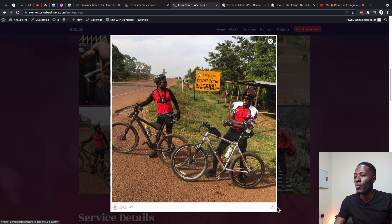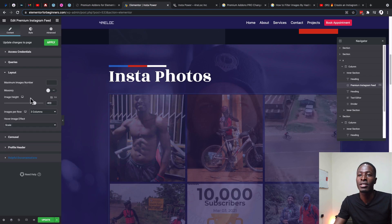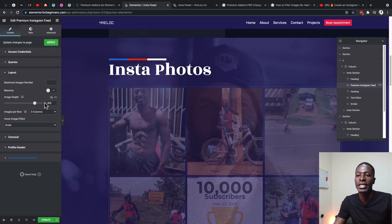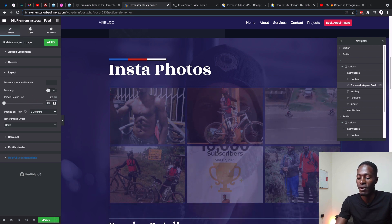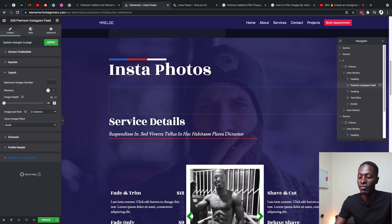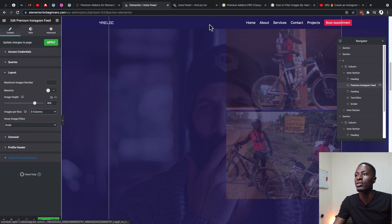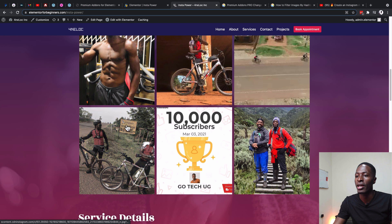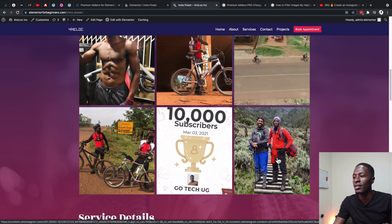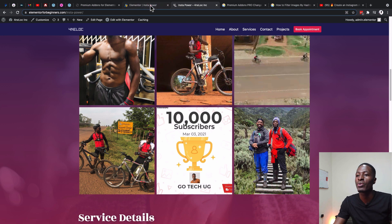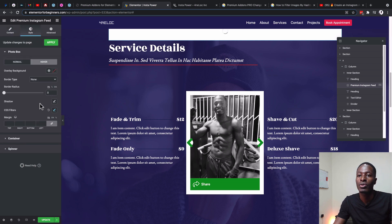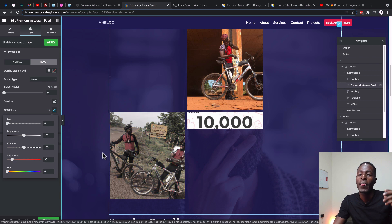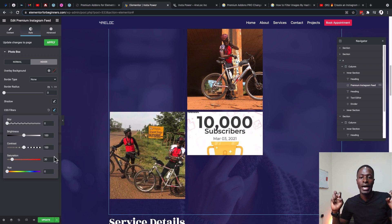Back in the editor, under Layout you can enable a masonry layout and select the height of the images — for example 300 gives a shorter image, 500 gives a taller one; I prefer 400. The hover image effect changes the appearance when someone hovers over an image — for example, images scale or rotate. Under Style in the photo box, I applied a CSS filter of 30% saturation, so when someone hovers over an image it shows 30% of the color saturation.